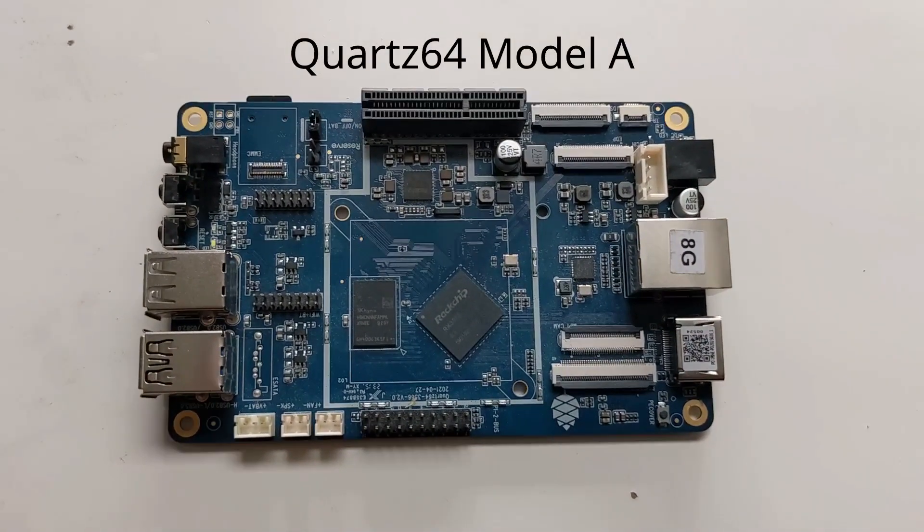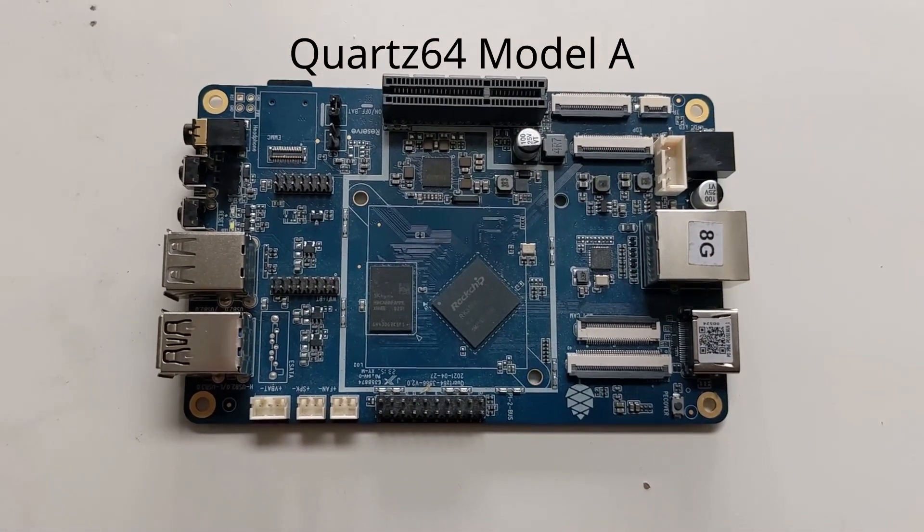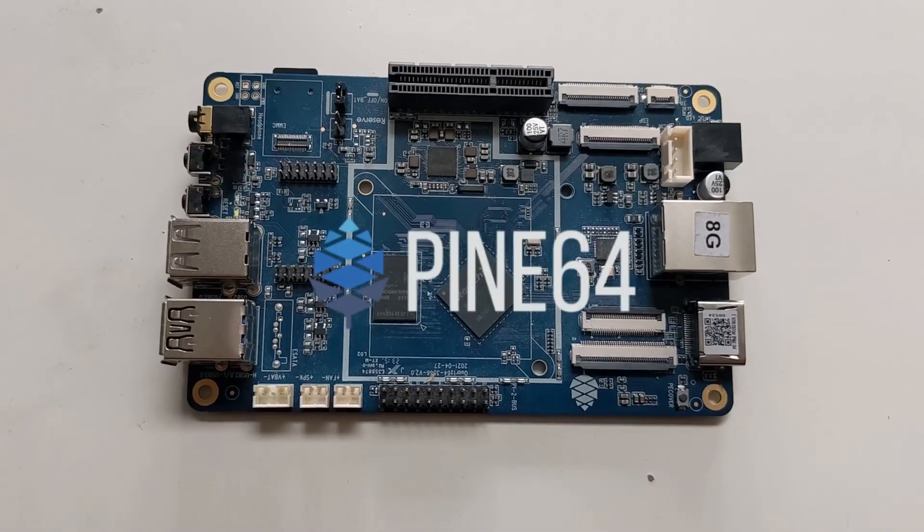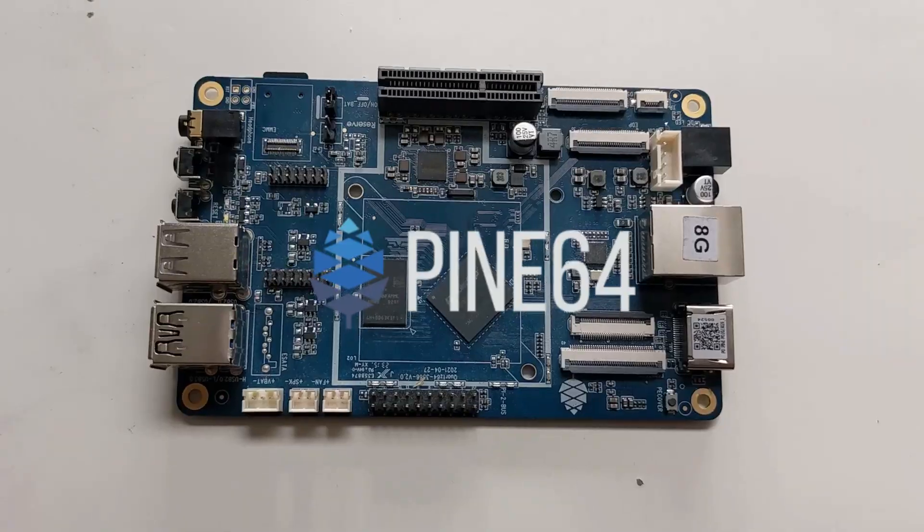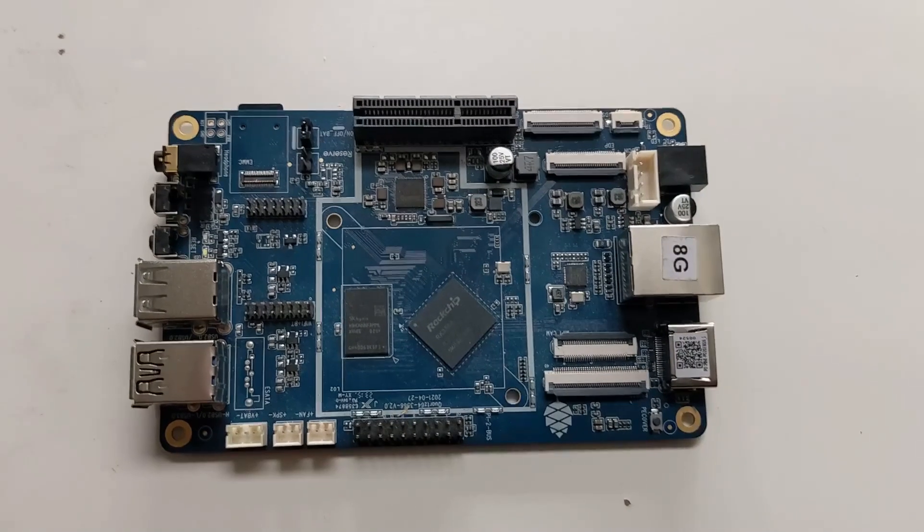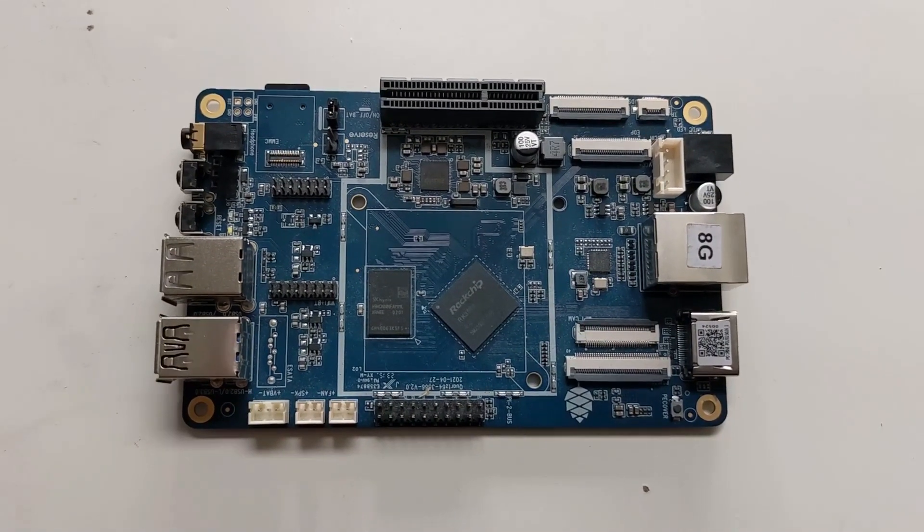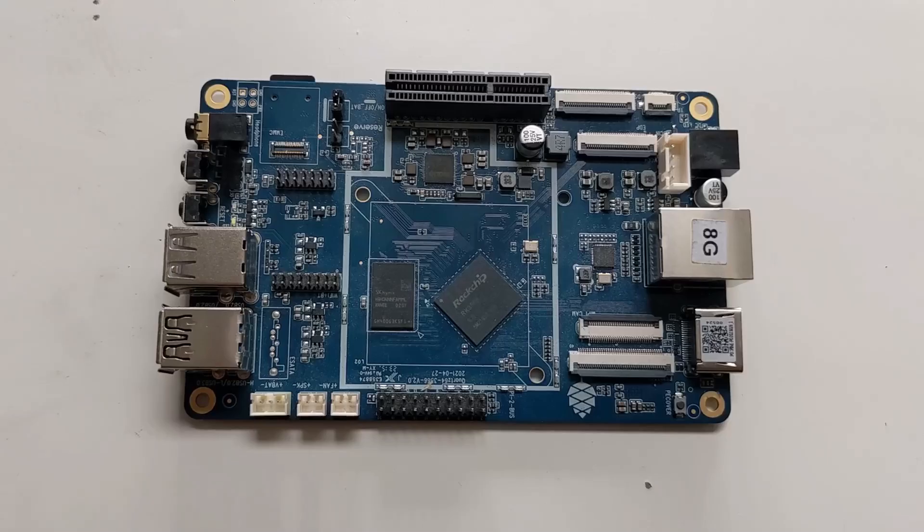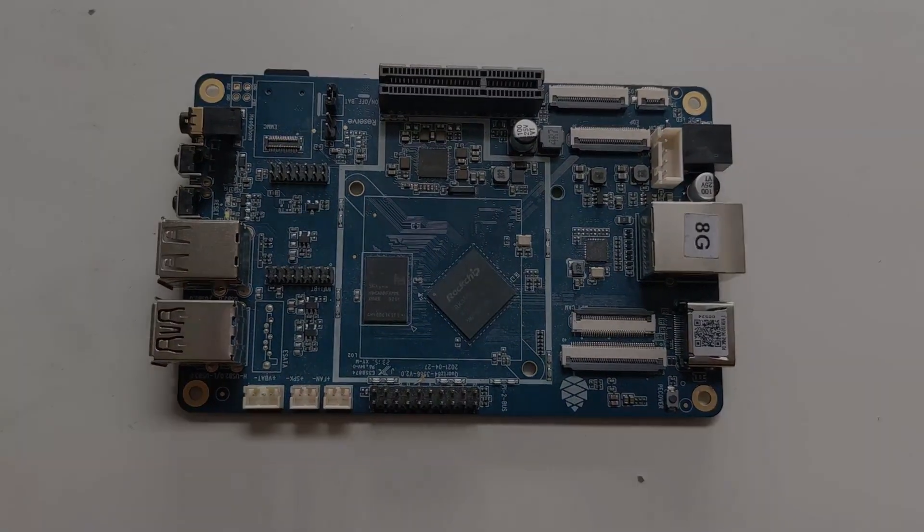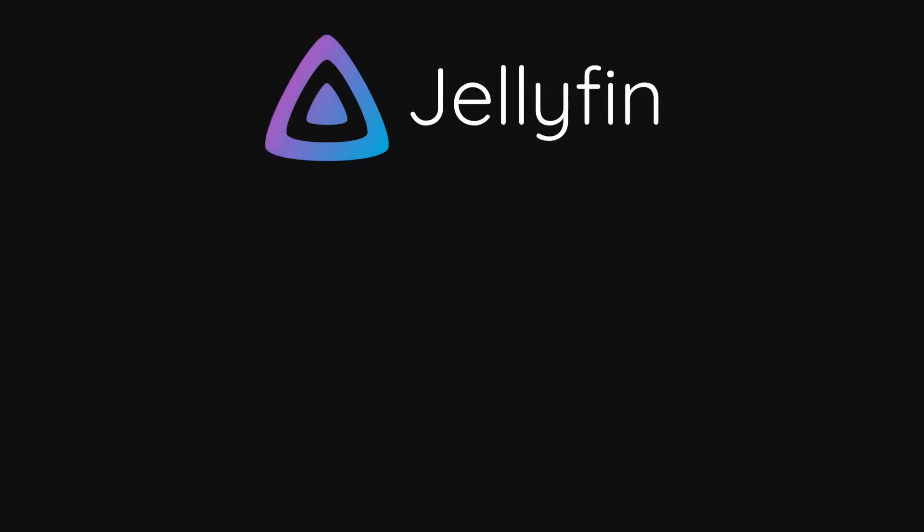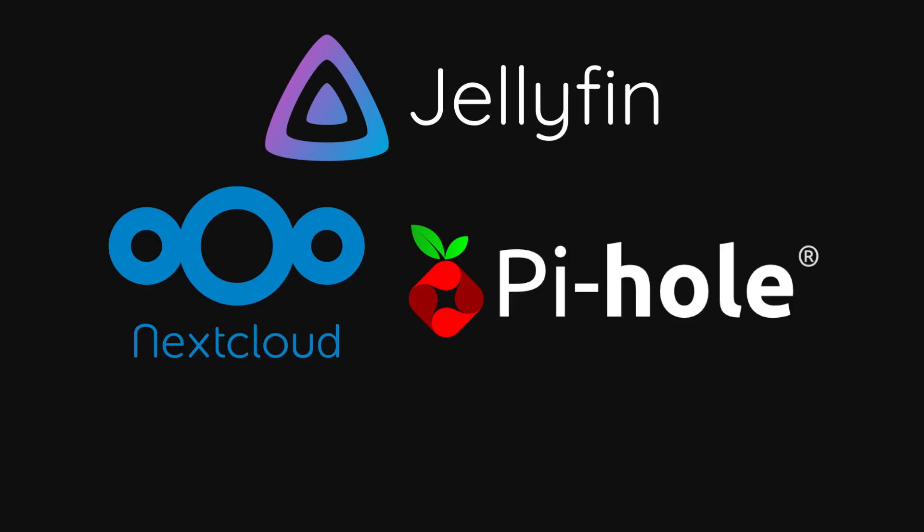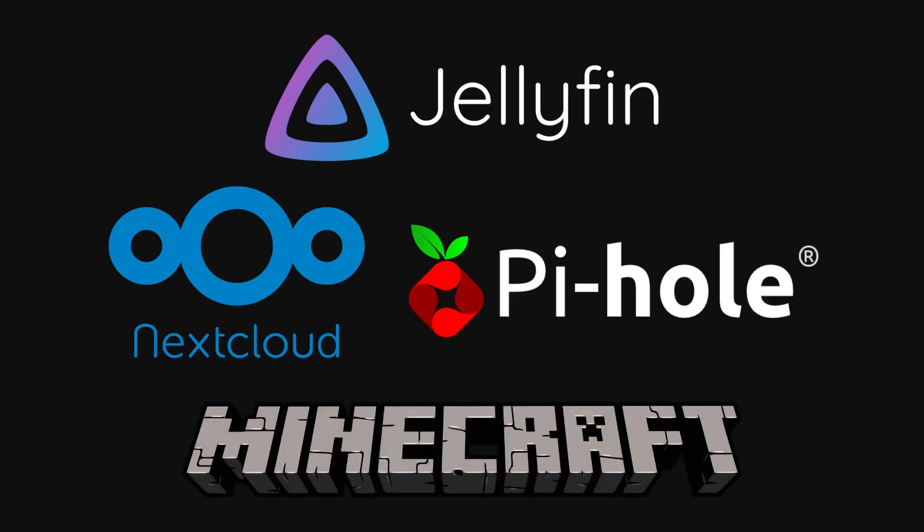This is the Quartz64 Model A, a single board computer made by Pine64, the same company behind Pinebook Pro. For quite some time I've been using this as a power efficient but fairly basic home server, and for applications like Jellyfin, Nextcloud, Pi-Hole and even a small Minecraft server, it does a phenomenal job.